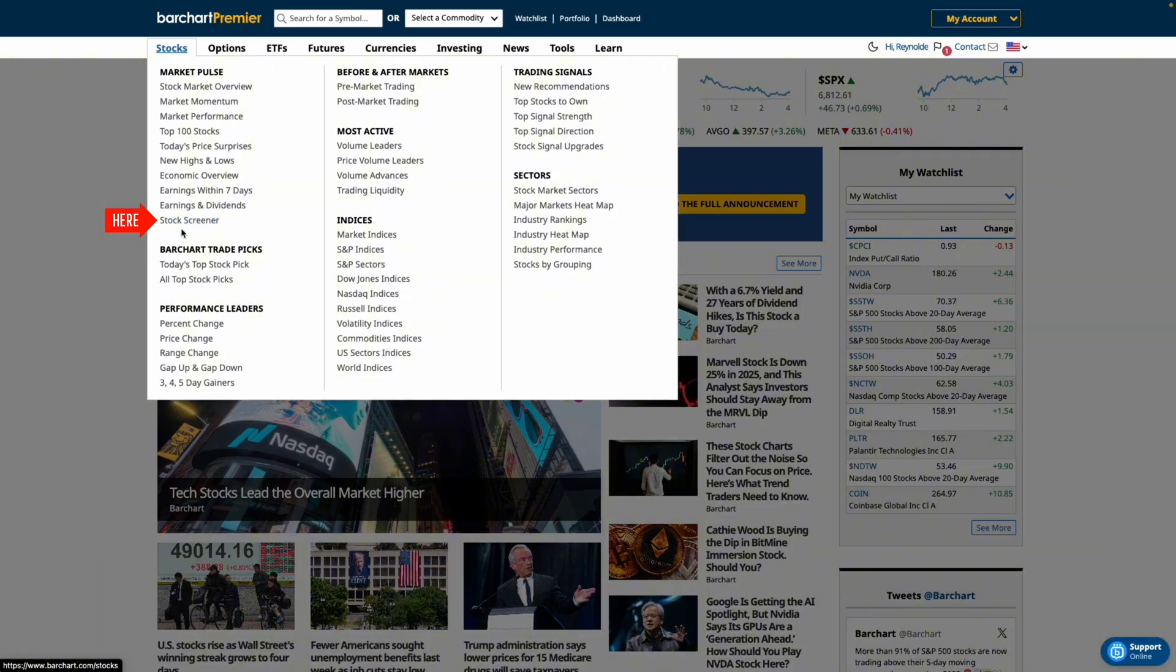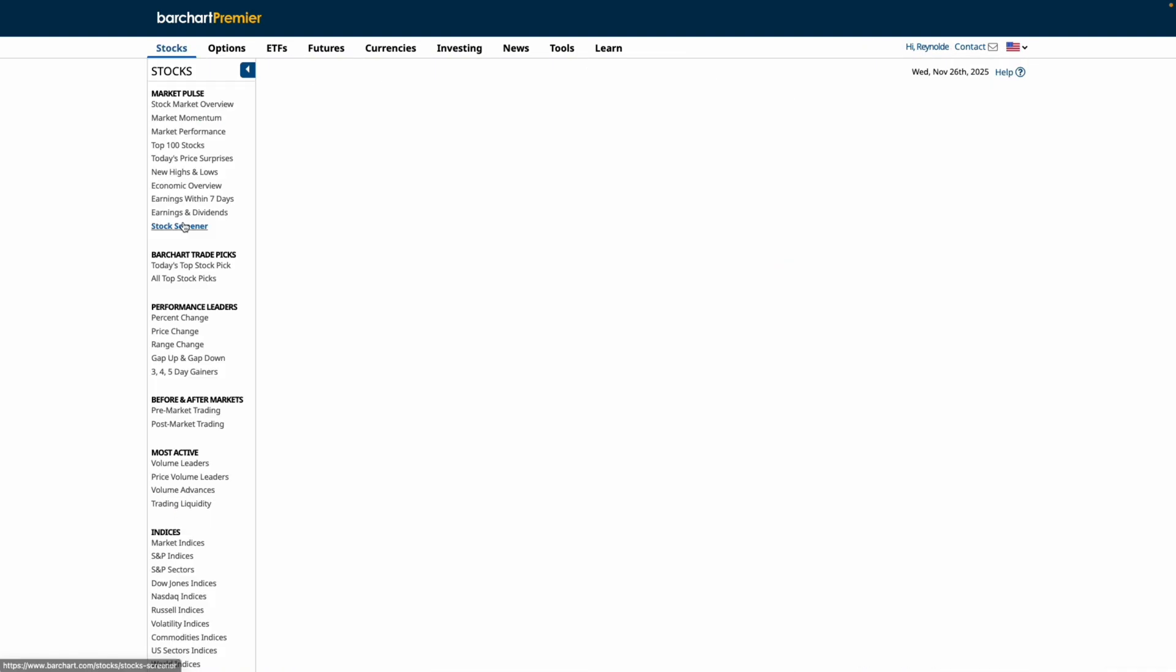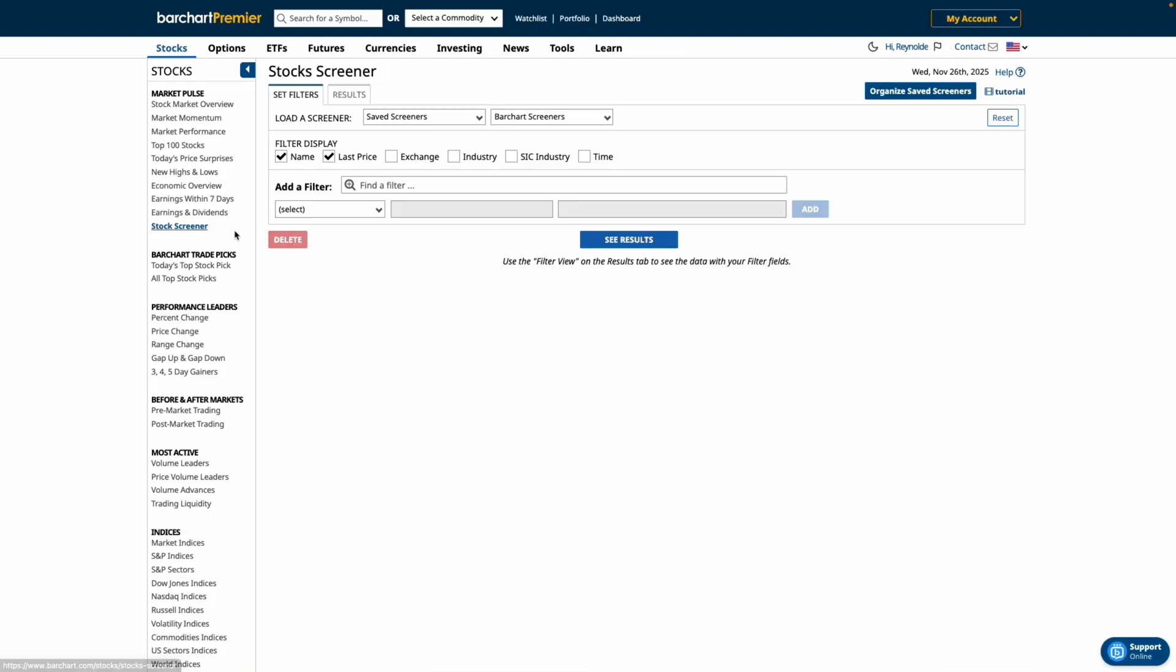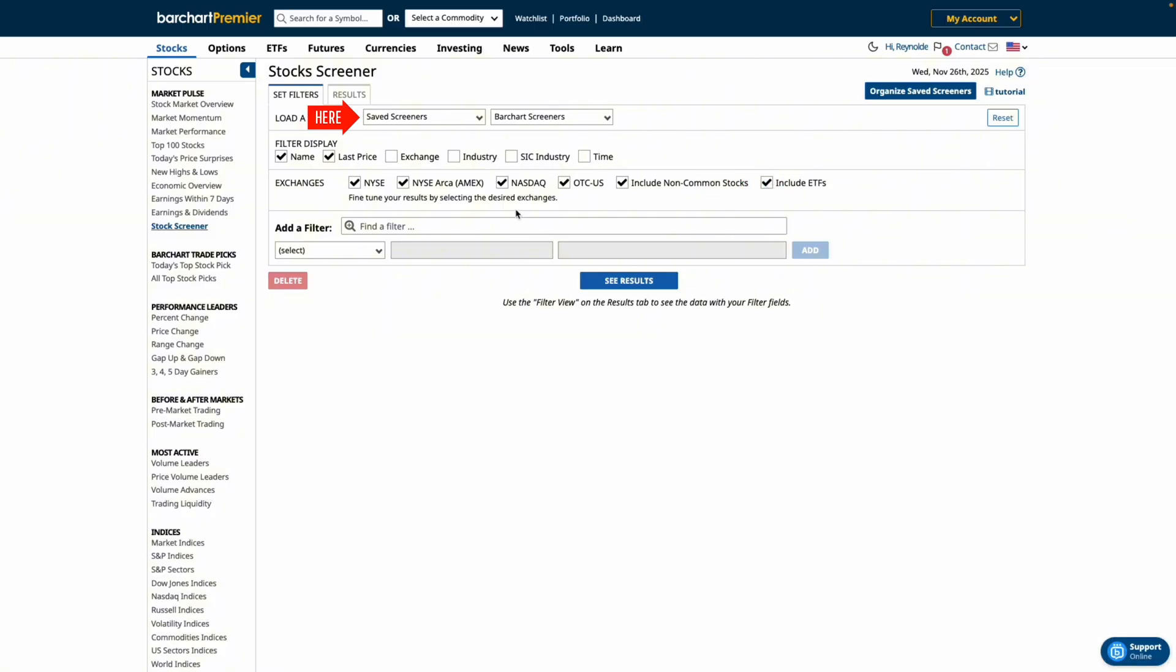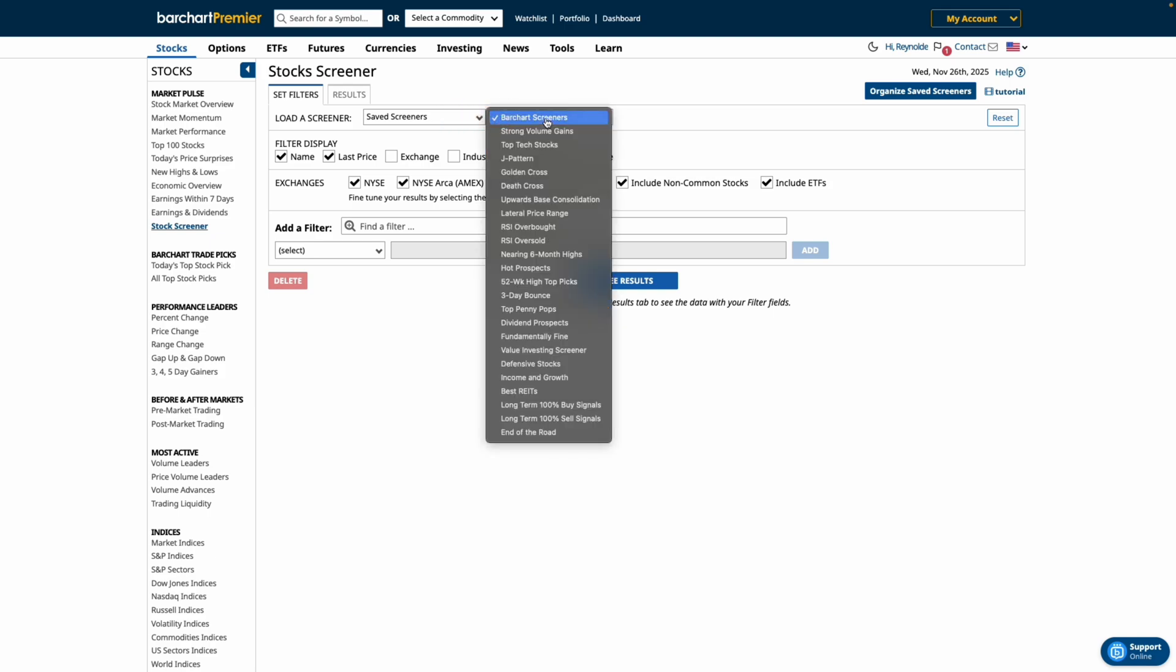Click here. When you first arrive you'll see several settings immediately available including the filter display, the exchange selector, and a new option to include ETFs in your stock screener results. If you're new to Bar Chart you won't have any saved screeners yet but you can use one of Bar Chart's pre-made screeners from the drop down menu here.